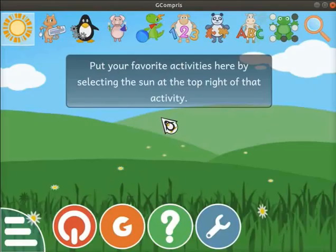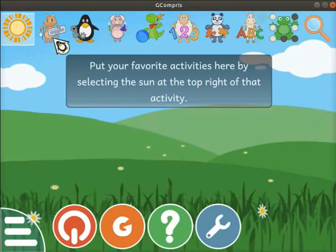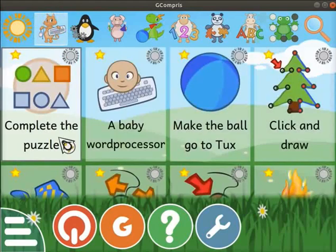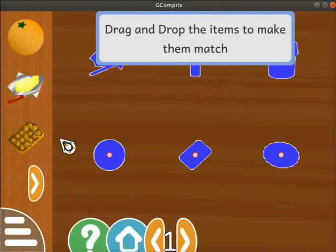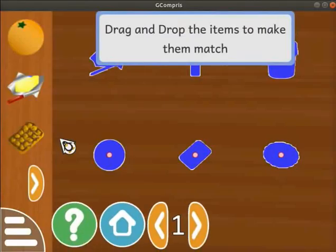Here I have opened a Gcompris interface. Let's learn about Puzzle Activities. Click on the cat with keyboard and mouse icon. In this section, click on the Complete the Puzzle Activity. The activity opens on the screen.